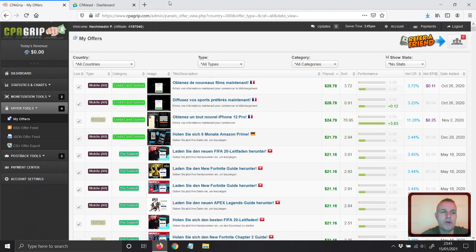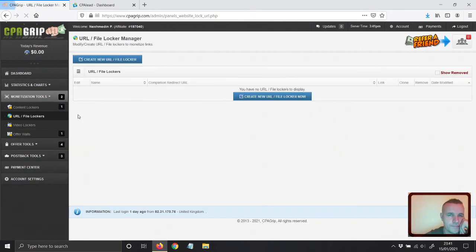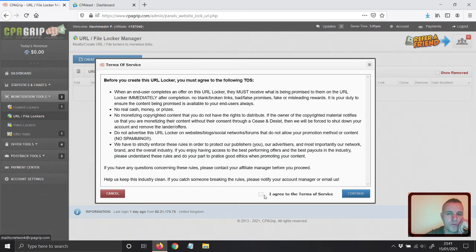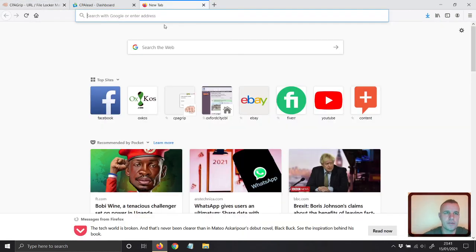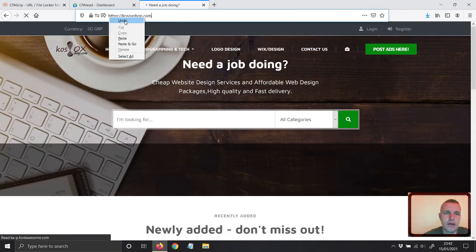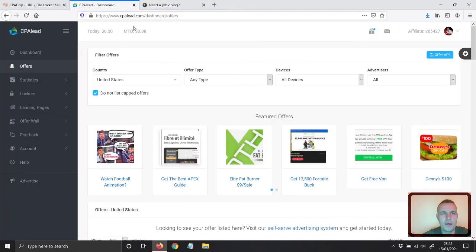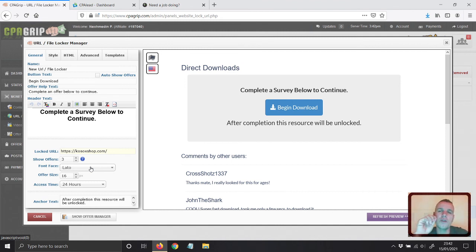I'm going to demonstrate this. I'll go to Monetization, then File Locker, and create a new file locker. I'll type in a website — we are currently in CPA Grip right now, so I'll show you this first, then go to CPA Lead and show you the best trick you can use in CPA Lead to get a high payout per lead.